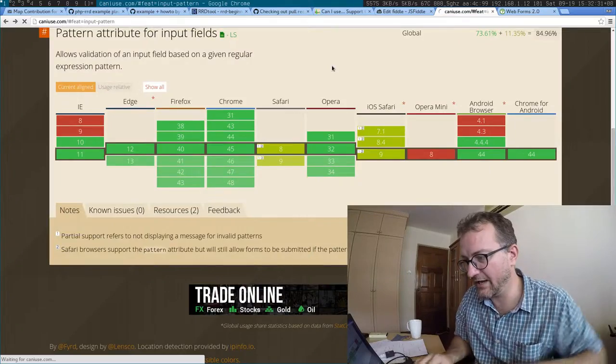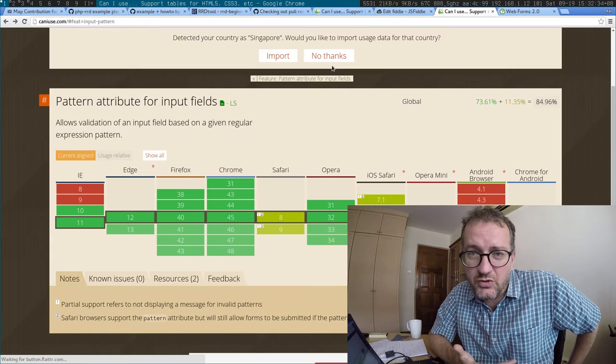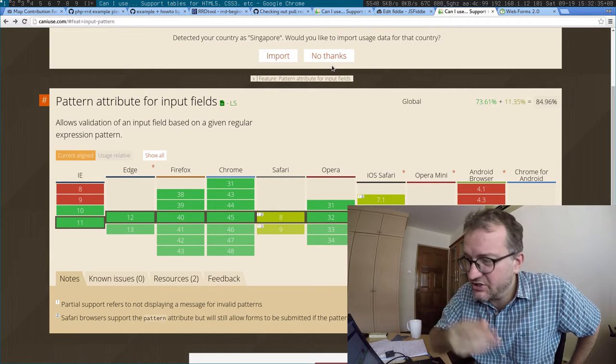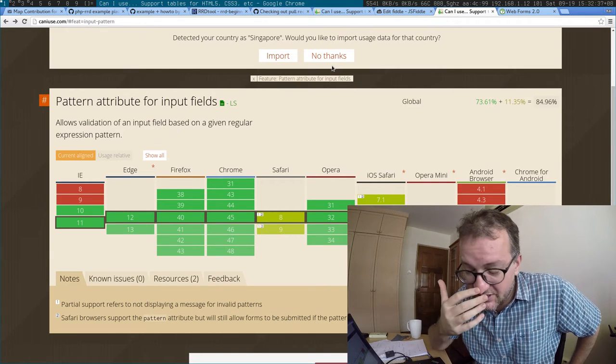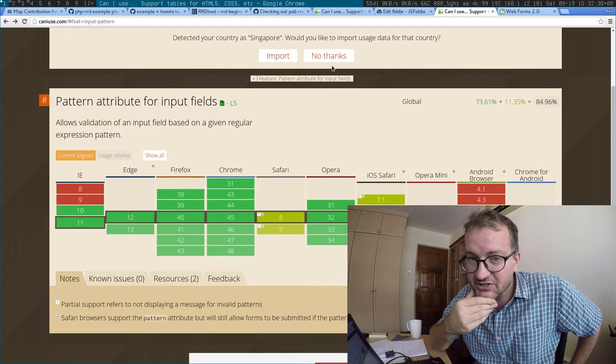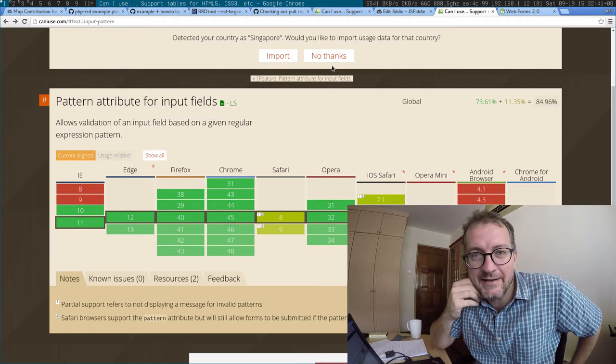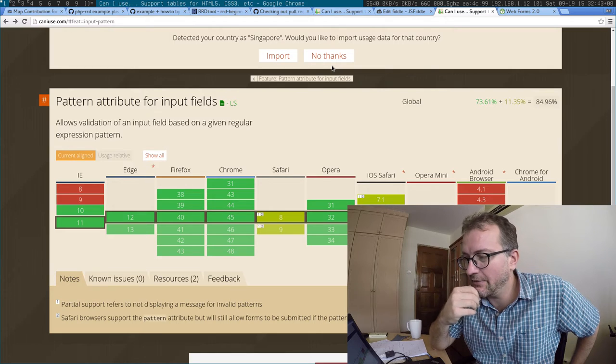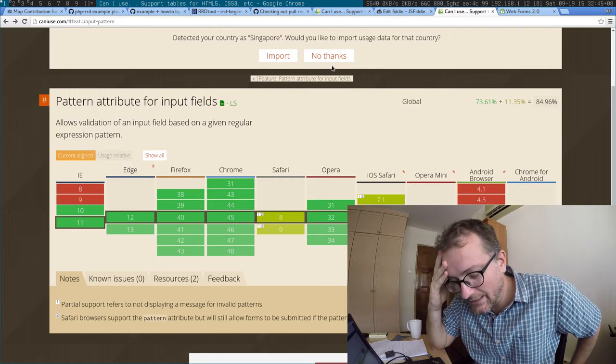the pattern attribute is not very well supported at all either, as you can see on Can I Use. The minute you want to say just three digits, like \d\d\d, that doesn't work and you lose the numpad on iOS 9 Safari. I was really hoping to see